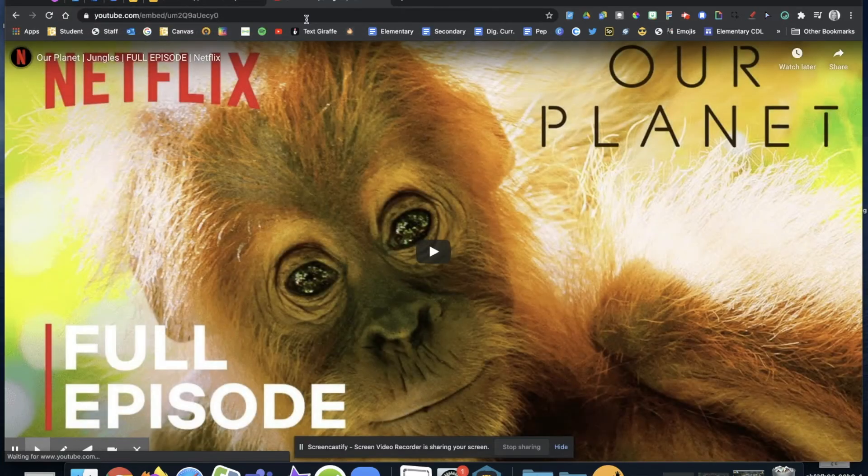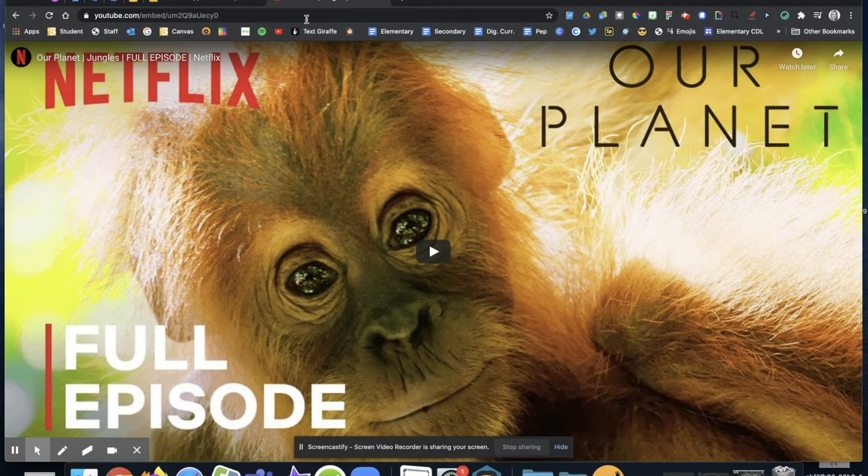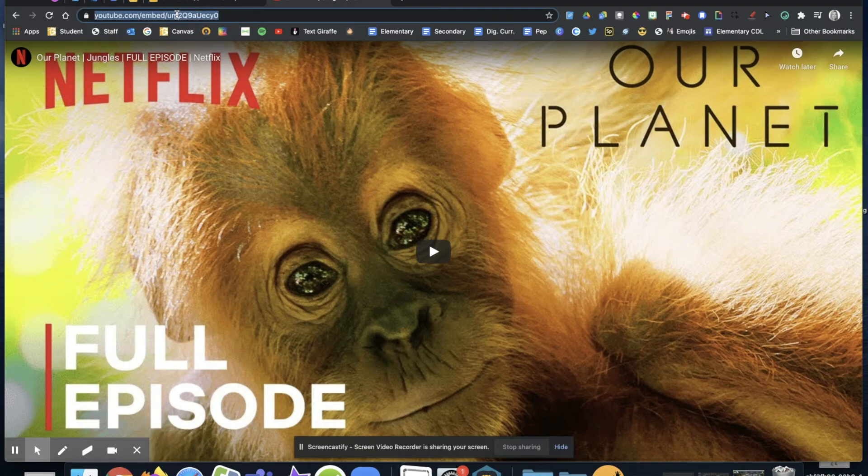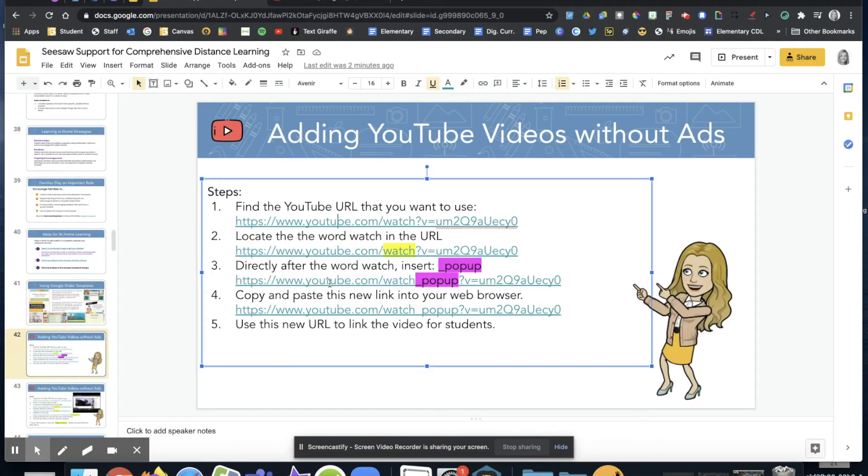And there we go, there's the video I wanted to show and it doesn't have the extra videos along the side. So there is my YouTube address that I can use, or you can use the big long one.